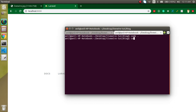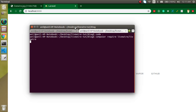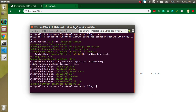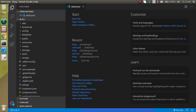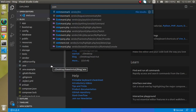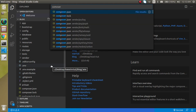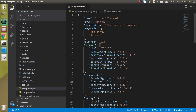So just write here: composer require livewire/livewire, and just hit enter. This package will take a little bit of time so I put the video on pause. The package is now installed. Let's check inside the composer.json file and here you will find the Livewire version is installed. Perfect.